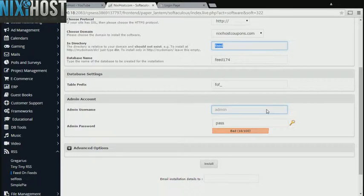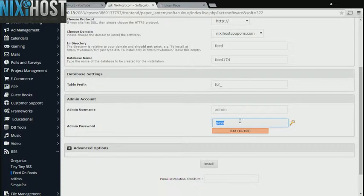The default administrative username is admin. Enter a password.